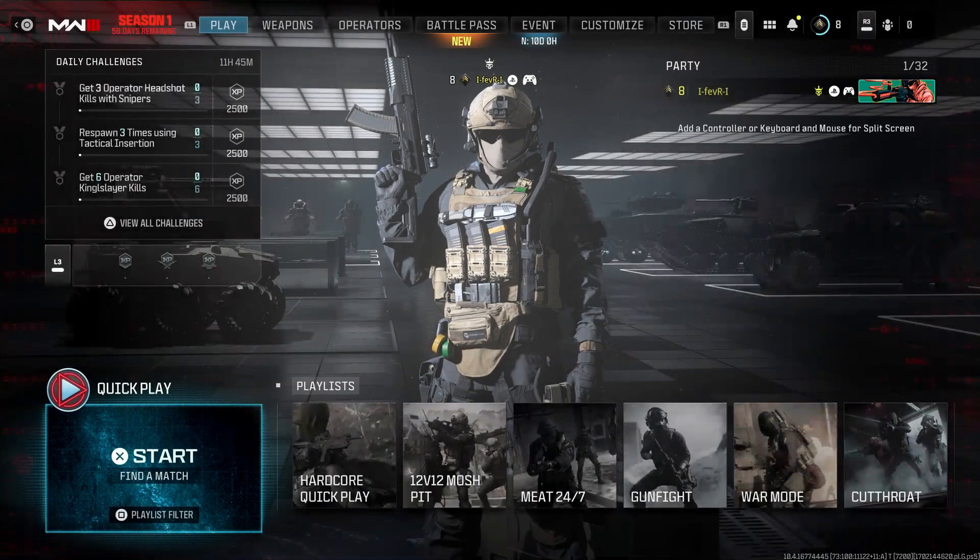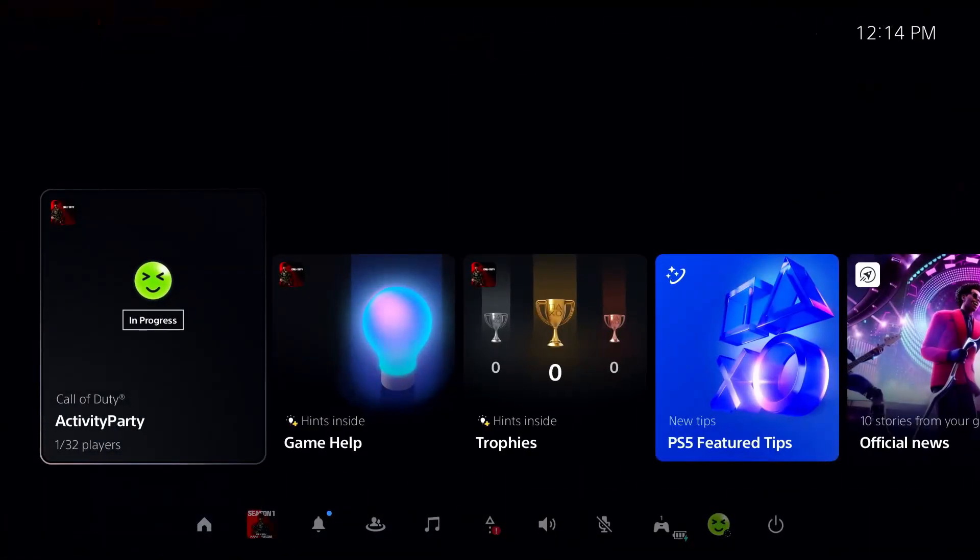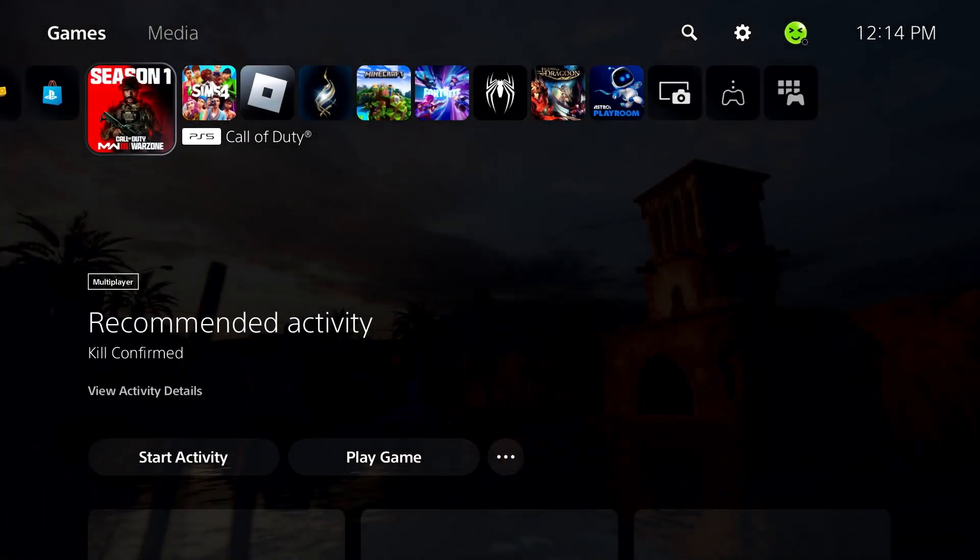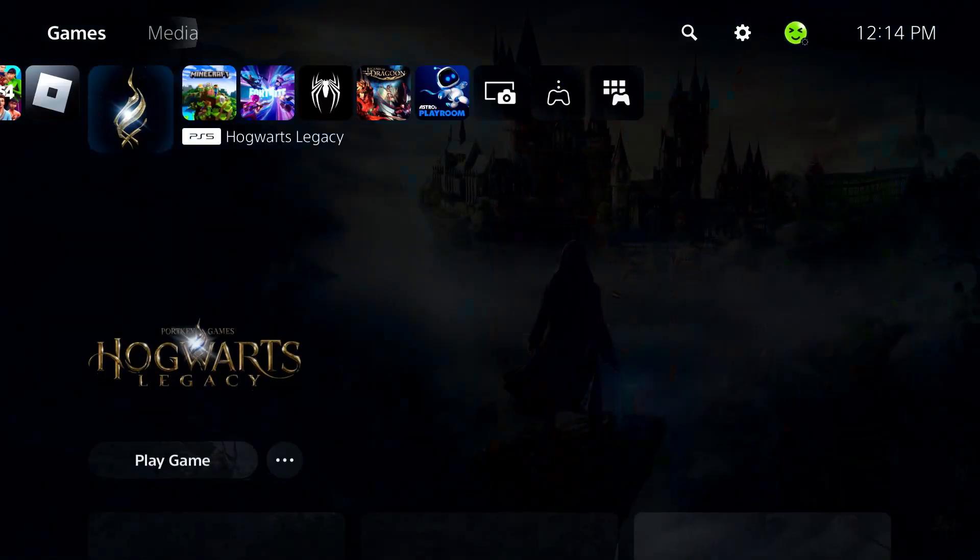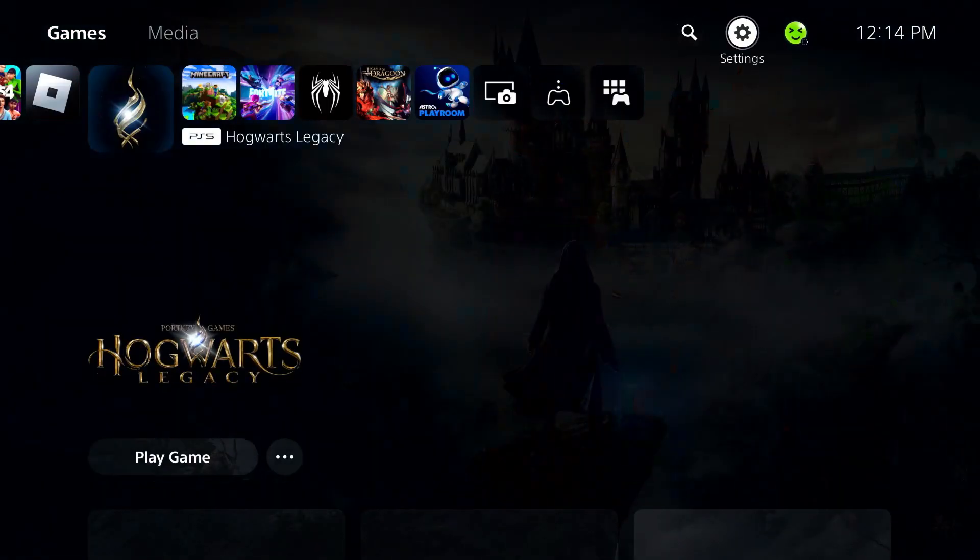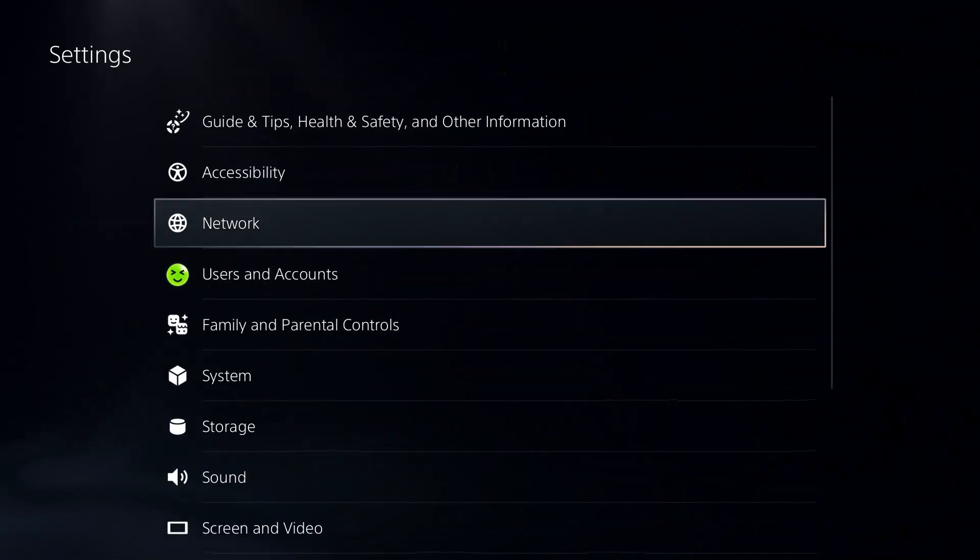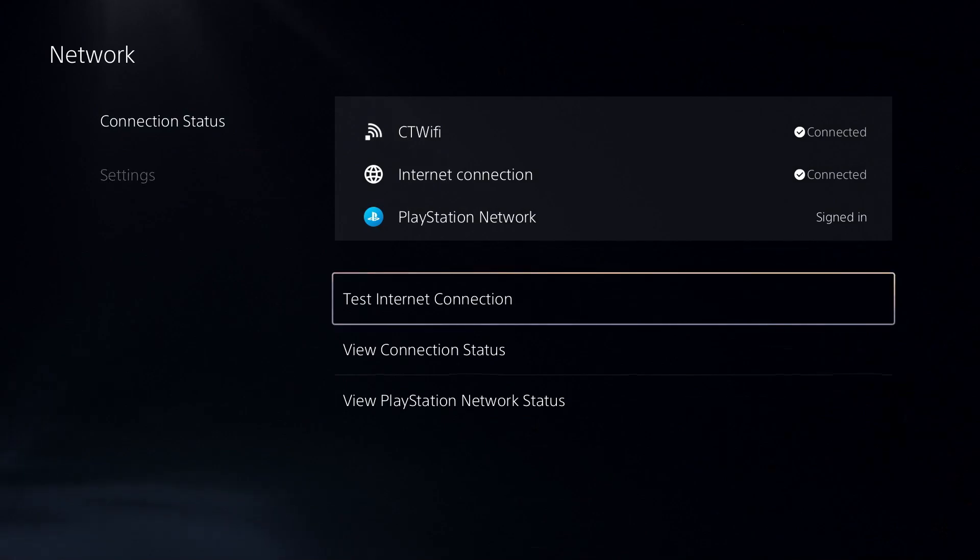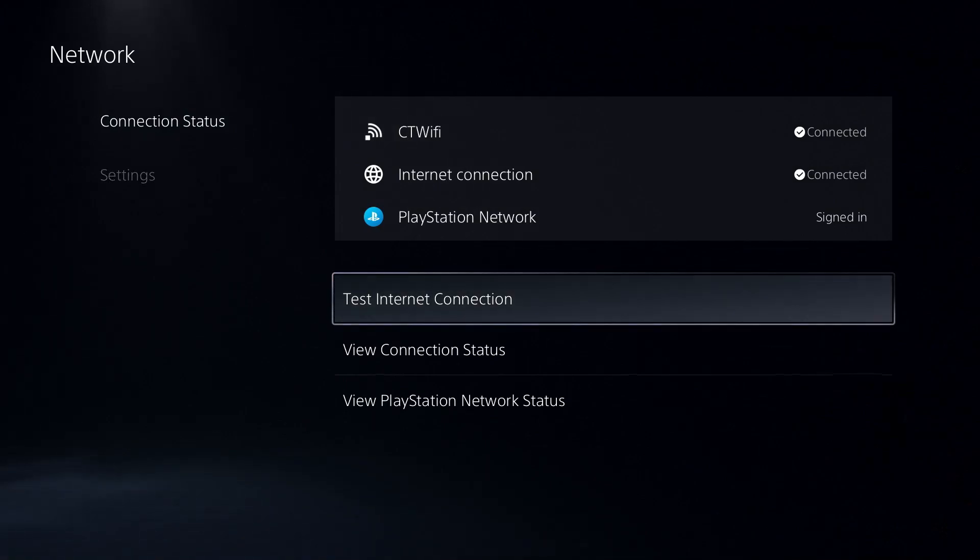Once you've done that, you can press the PlayStation button on your controller. Then we're going to go to home. Now we're going to scroll over to settings in the top right corner and go to network, and we're going to go to connection status and I want you to test your internet connection to get a baseline.